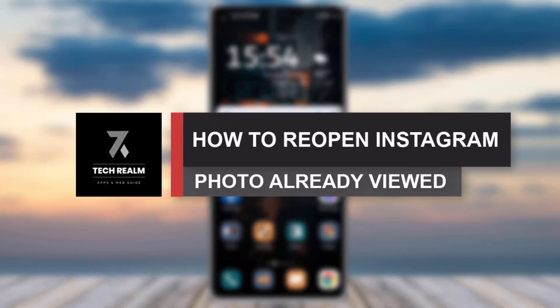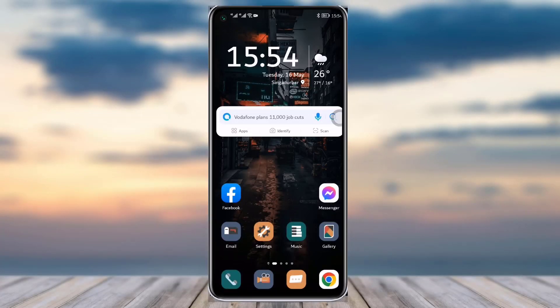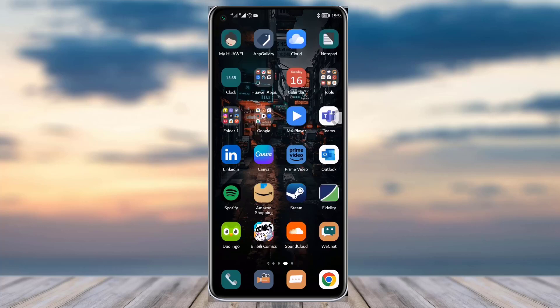Hello everyone, welcome back to our channel. Today we have brought you another tutorial video and I will be showing you how you can reopen your Instagram already viewed photos. Before we start, make sure to like our video, subscribe to our channel, and yeah, we will simply dive into our video now.